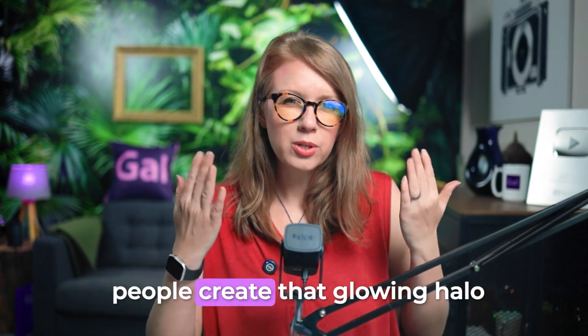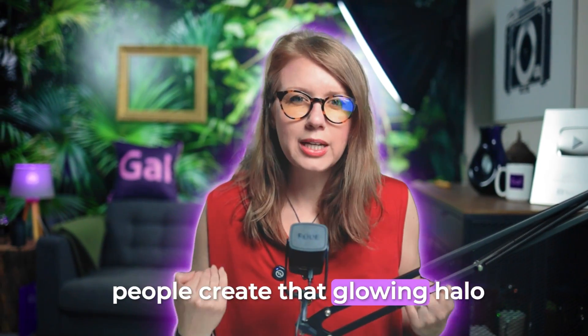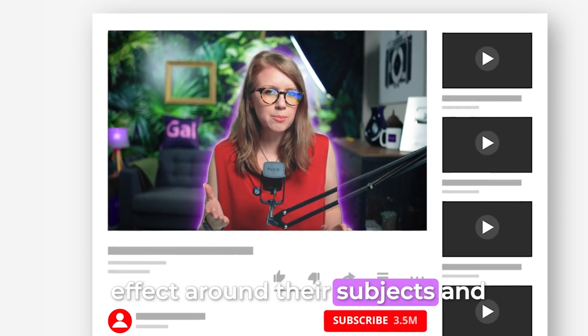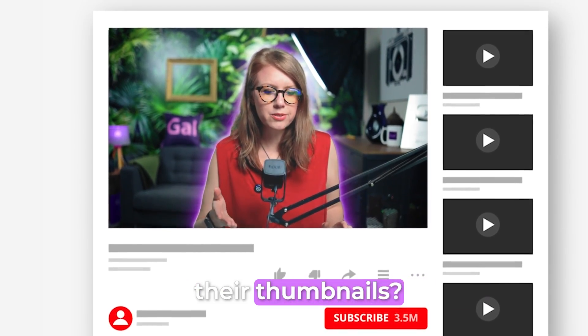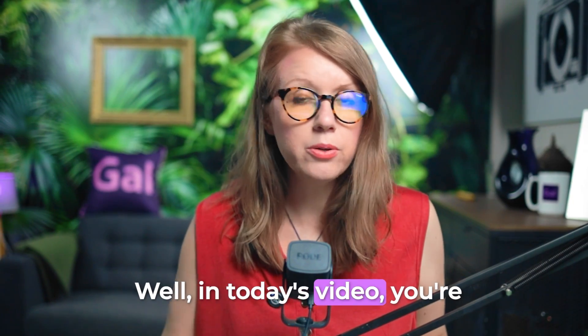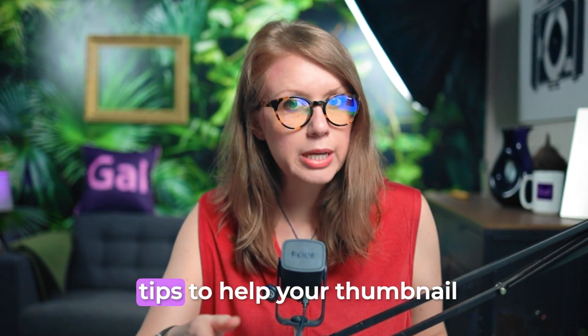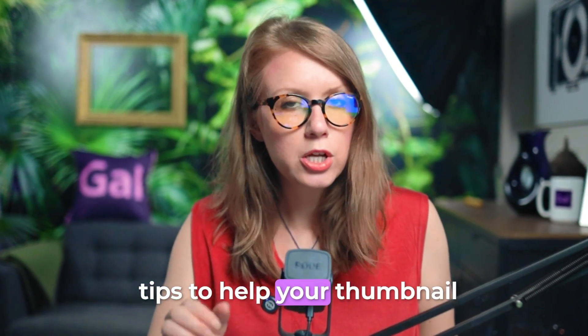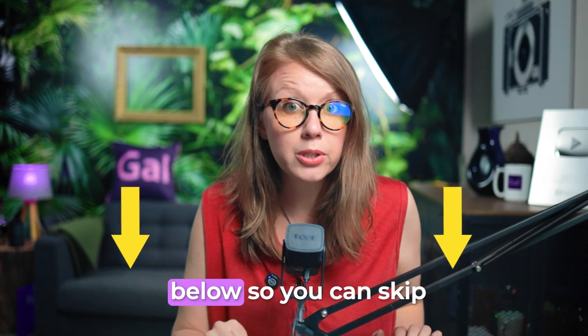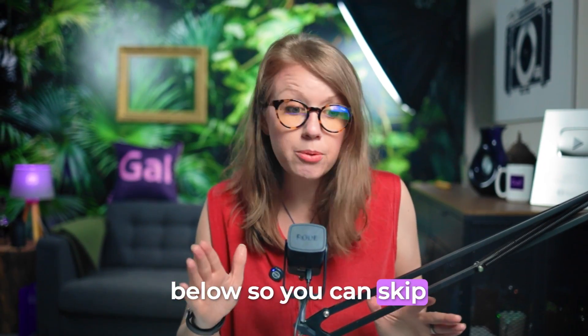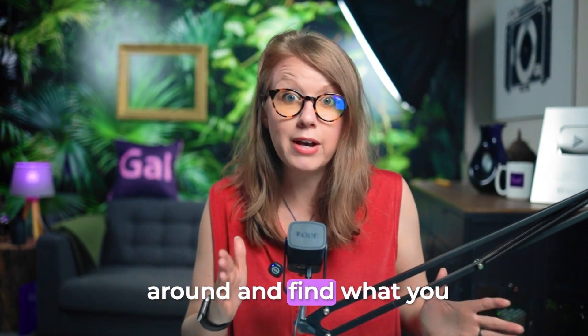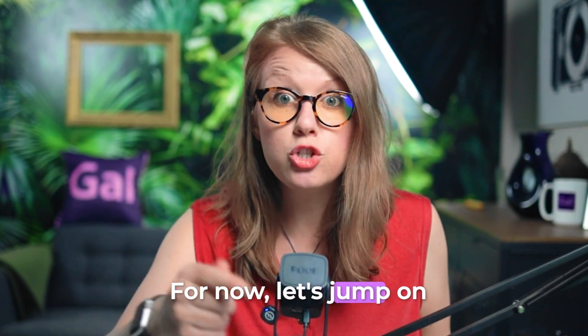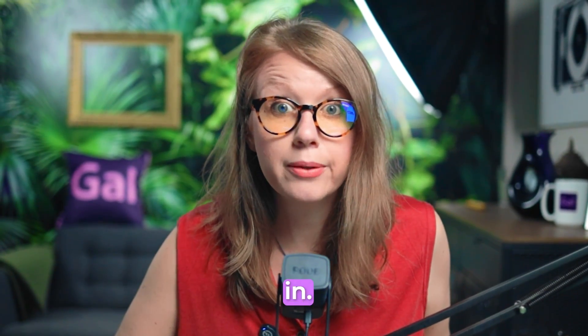Have you ever wondered how people create that glowing halo effect around their subjects in their thumbnails? Well, in today's video, you're going to learn how to do that and some other tips to help your thumbnail pop. I've put time coded chapters down below so you can skip around and find what you need. For now, let's jump on in.